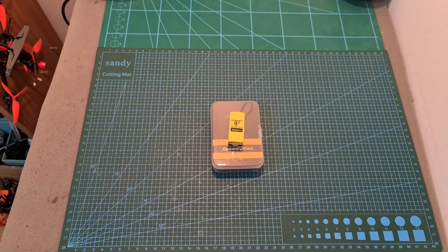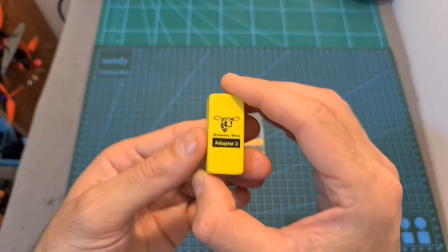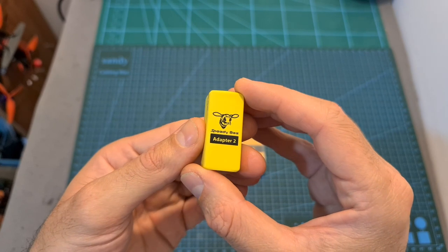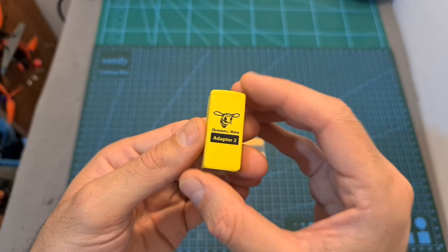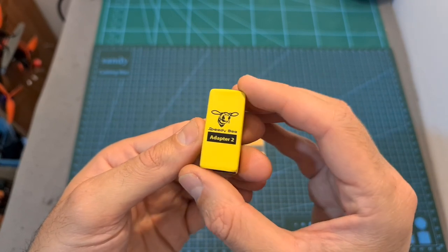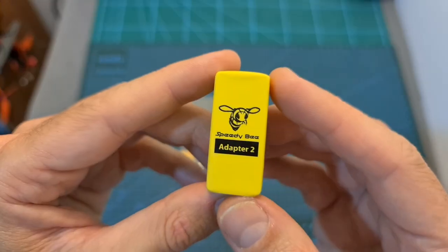Hello guys and welcome back to my channel. Today I'm going to check a new accessory by SpeedyBee which is going to enable you to easily configure and update your flight controller using your iOS or Android mobile device.